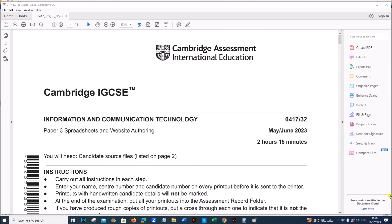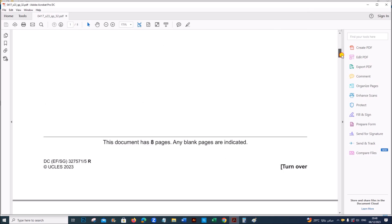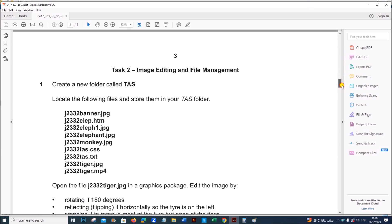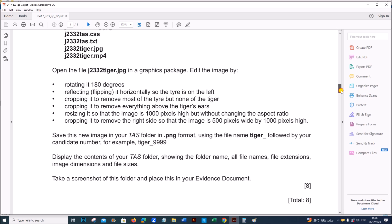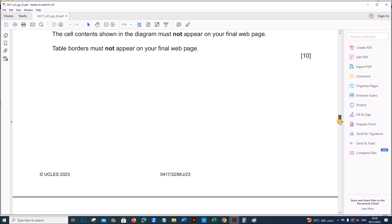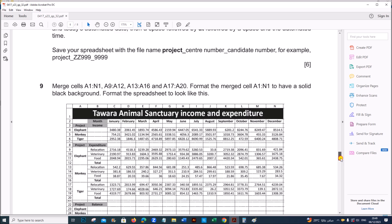Hello everyone. In this video I will be solving Cambridge IGCSE Information and Communication Technology Paper 3, May June 2023, Variant 3.2. I will be solving the spreadsheet task. The image editing and the webpage task is already done — you can find the link in the description.